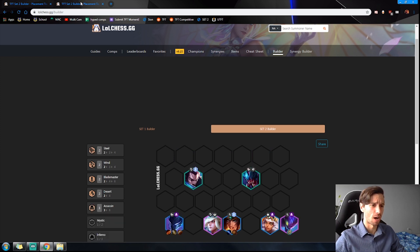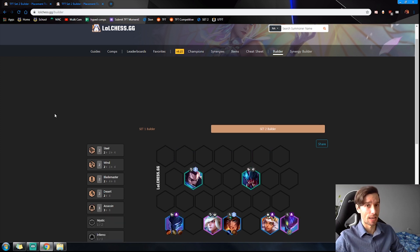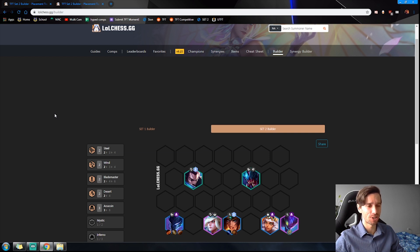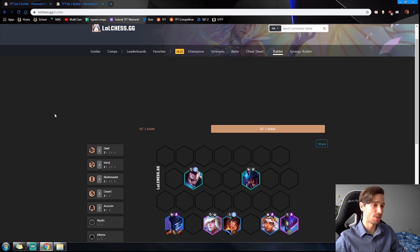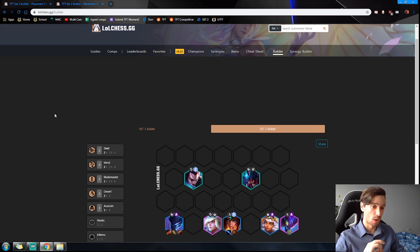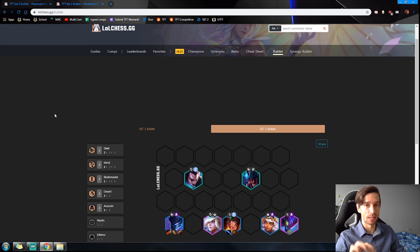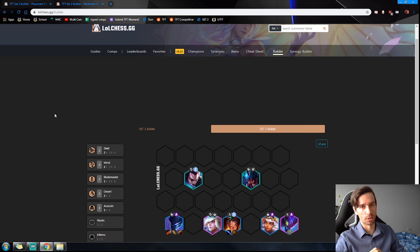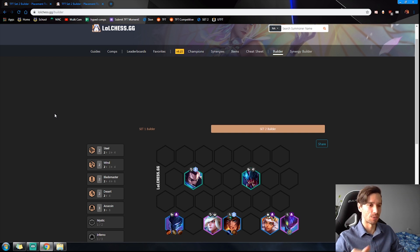Well today I'm going to be bringing you a different build that is not Ocean Mages that can consistently get you top four. That will be the Blademaster Assassins. My name is JinxJK and I'm going to take you step by step with the leveling guide as well as the early, mid, and late game transitions of how to put this build together.